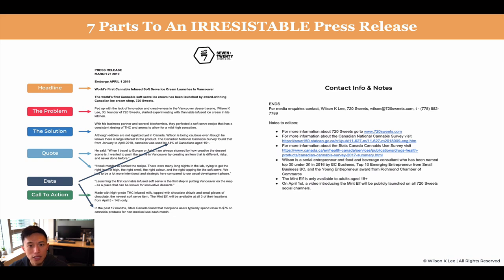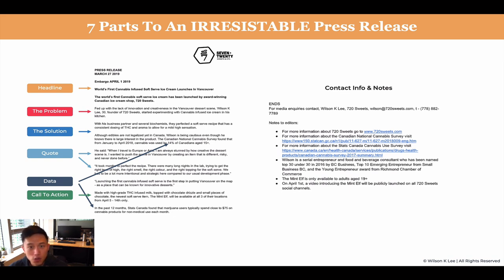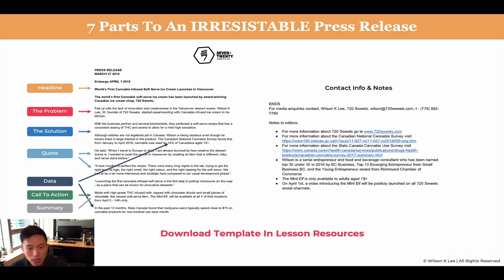And then a call to action — what do we want our viewers to do after they view this? Ours is to come and check us out. We're only available for two weeks from April 5th to 14th at all three of our locations. And then as a summary, what is it that we're doing? So these are the seven parts to creating an irresistible press release.